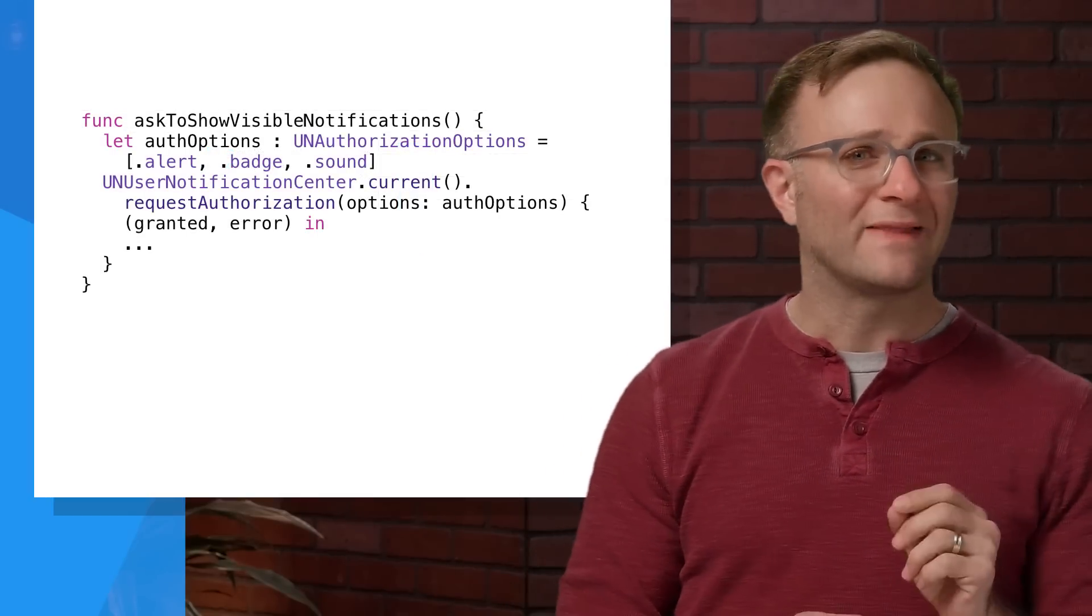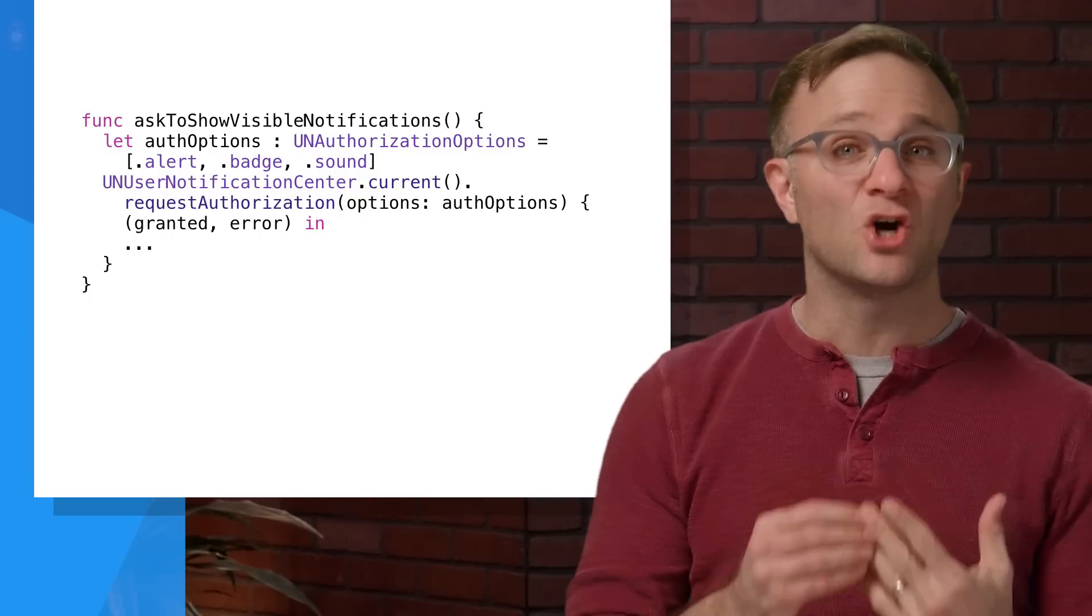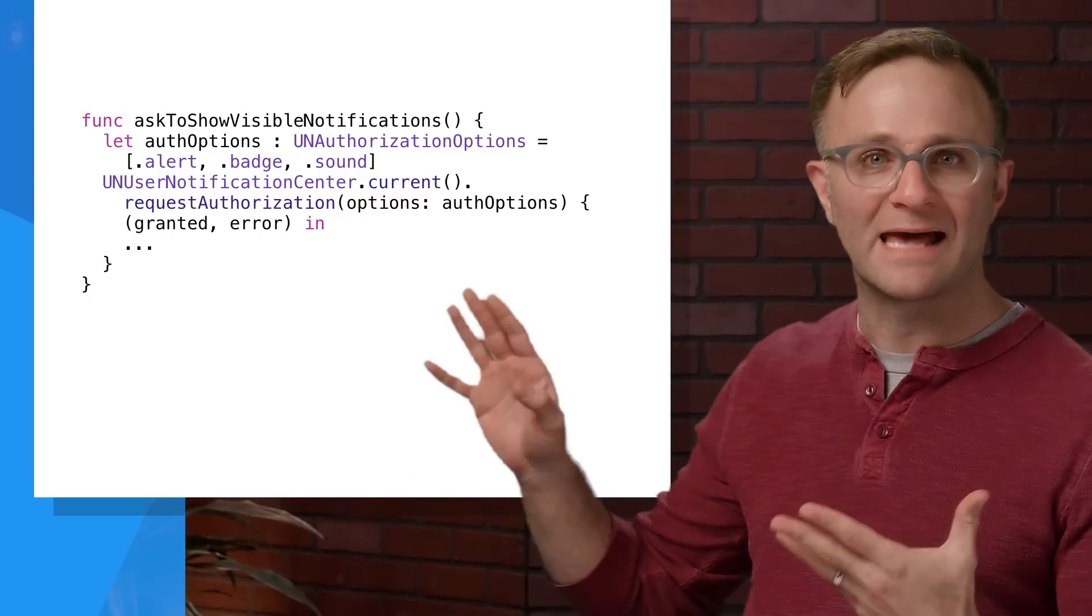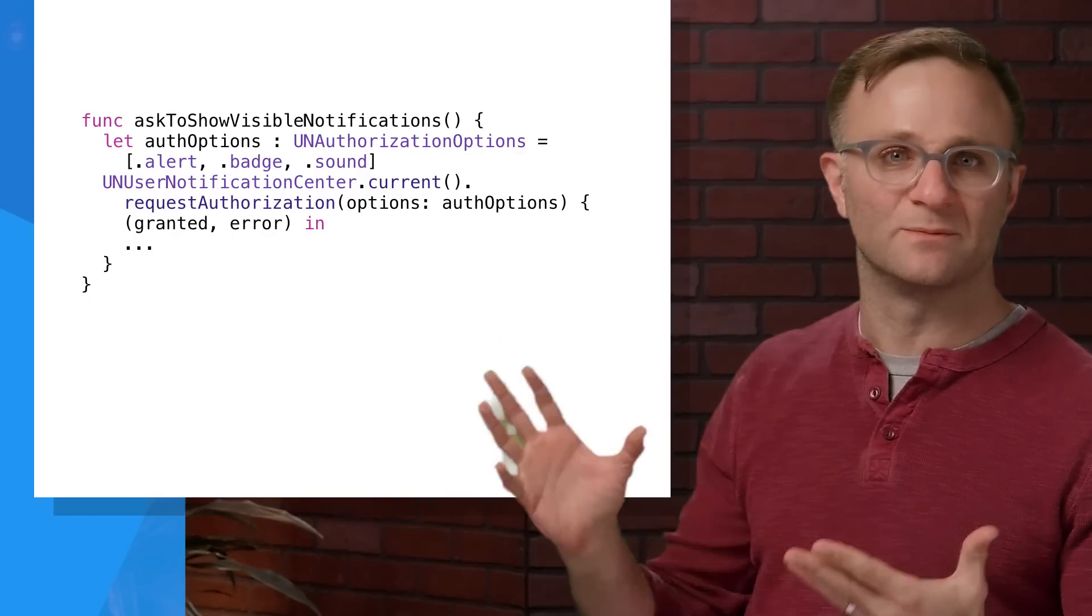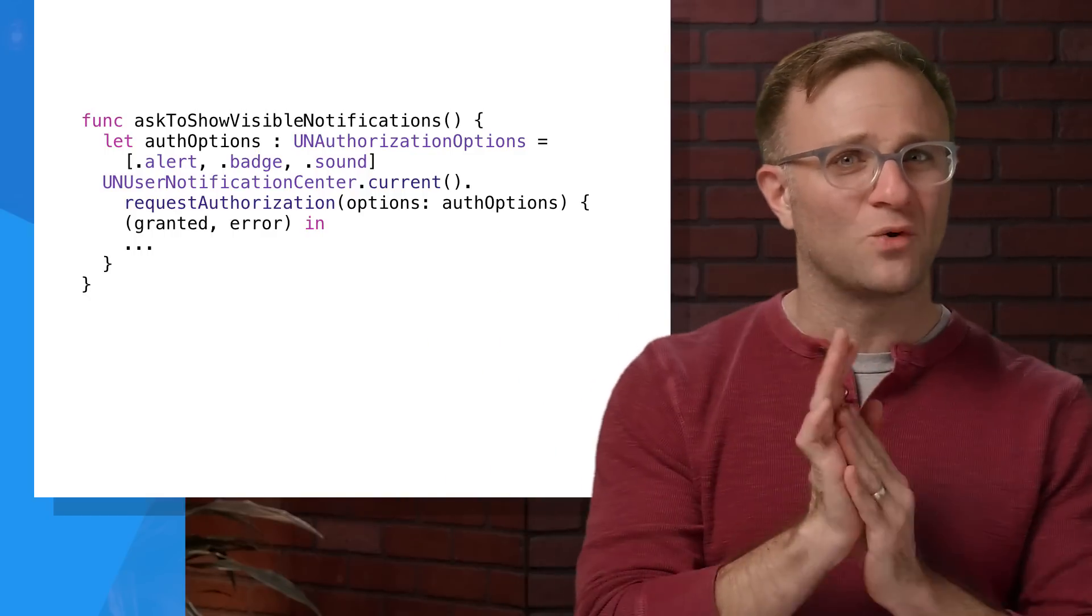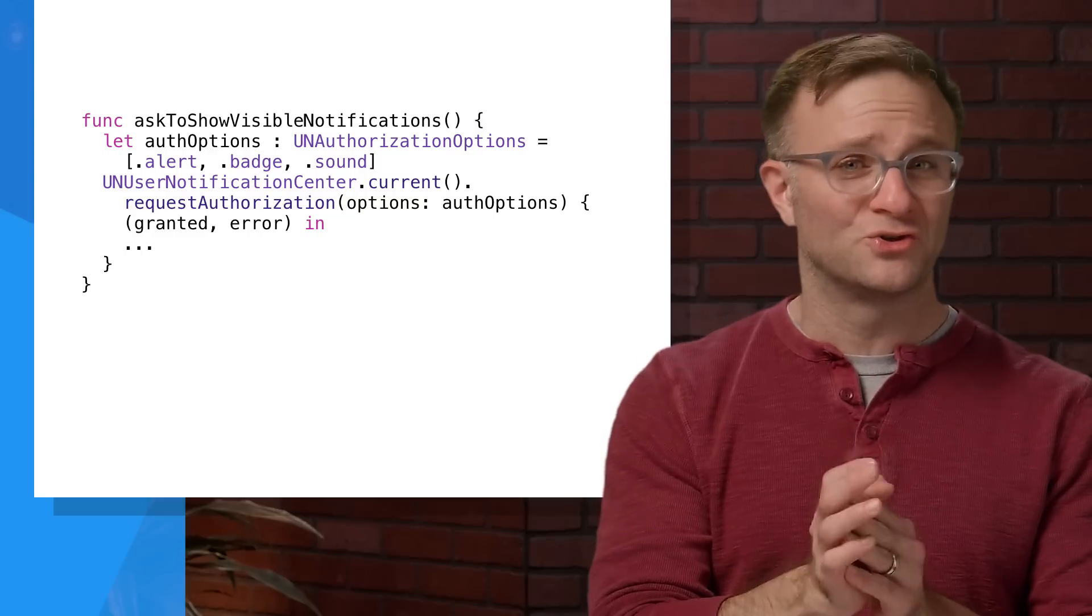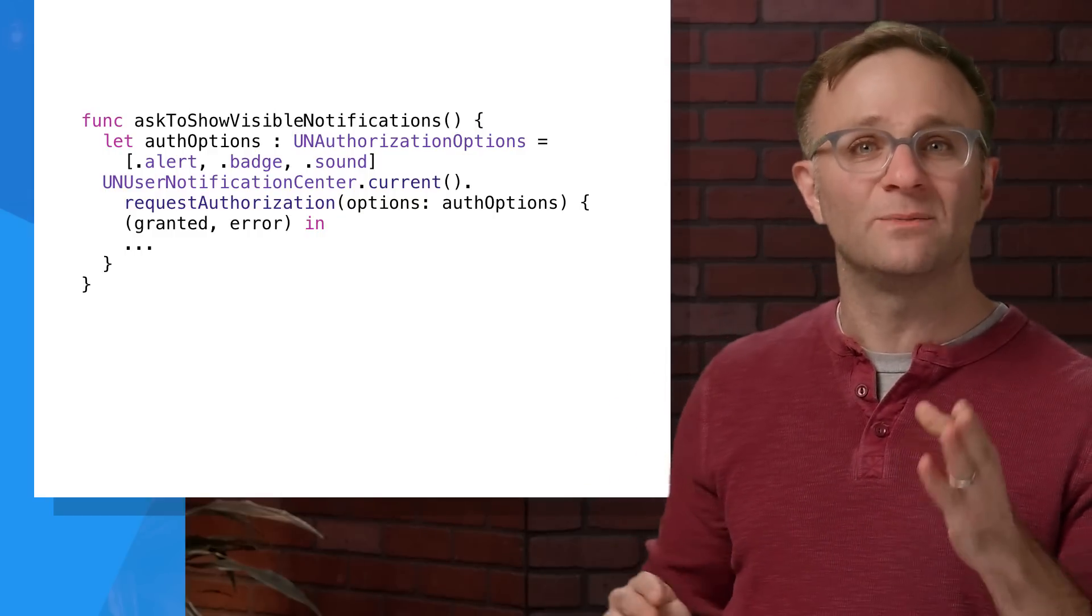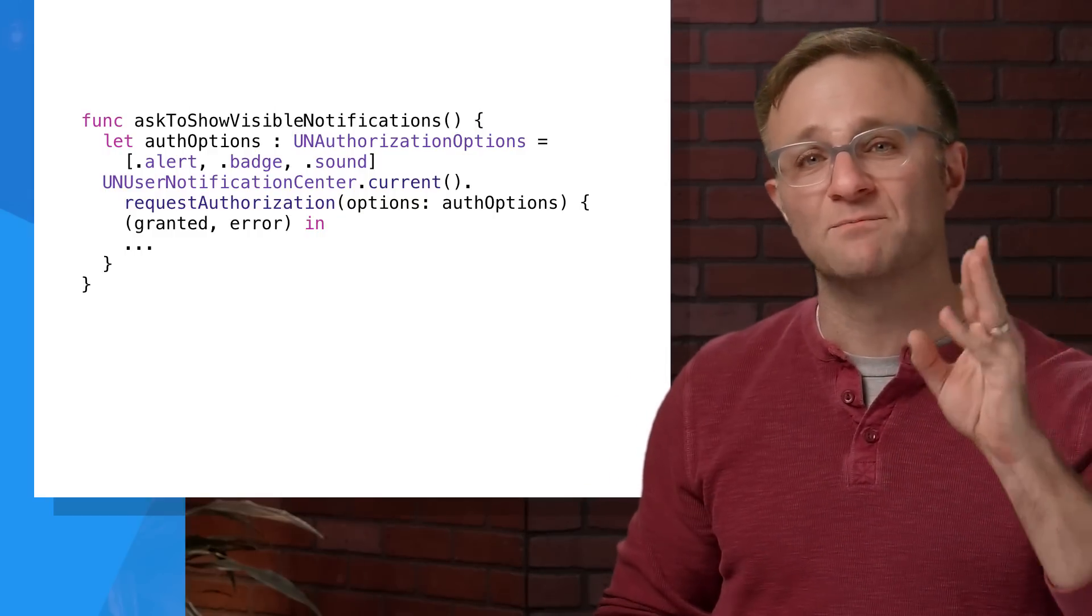Finally, one last note with these swizzled methods is that we don't automatically call anything that would bring up that standard iOS dialog asking the user if it can show any user visible notifications. We know that this is something you probably don't want to call until you're pretty sure your users are actually going to say yes. So this method will still be up to you to call at the moment that makes the most sense for your app.